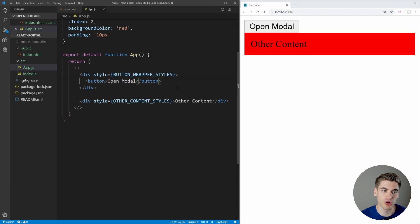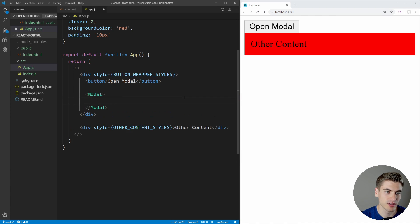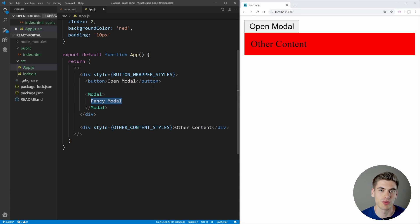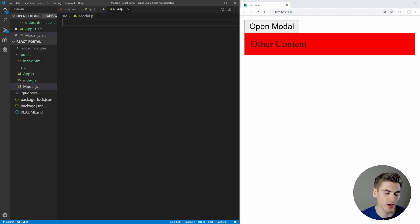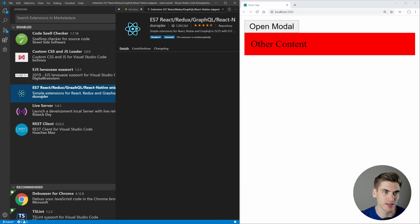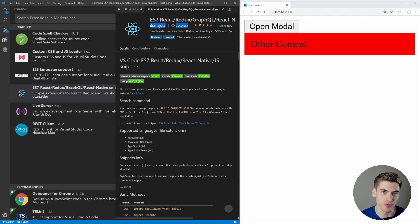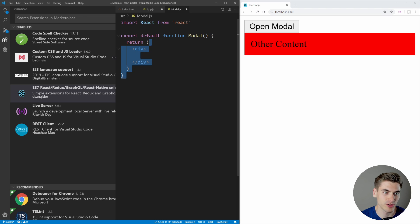All we want is for this button to open up some form of modal. So let's create a component called Modal, which is going to be our modal content whenever we click the button. We'll create a modal.js file. I have an extension installed so I can just hit RFC and it'll create a function component for me. You can find it by searching for ES7 React/Redux/GraphQL/React Native Snippets, and that gives you this exact shortcut.